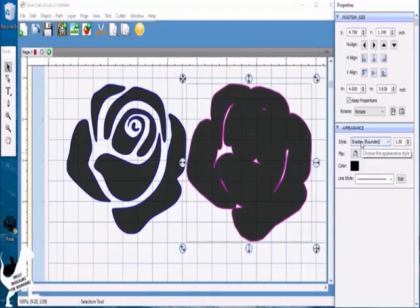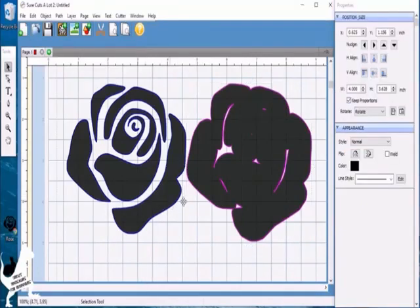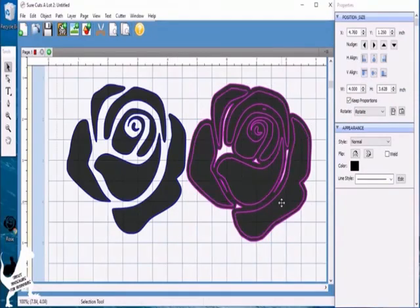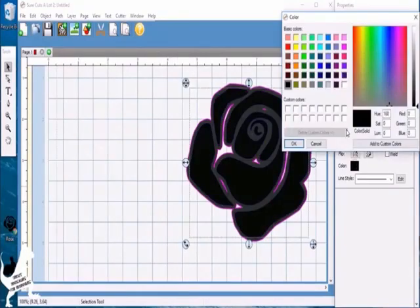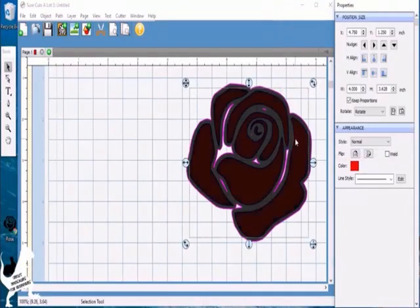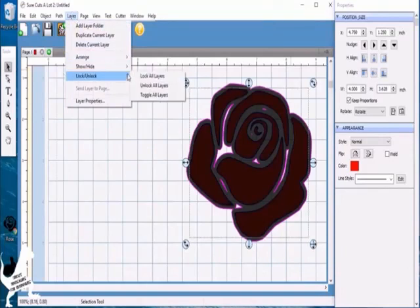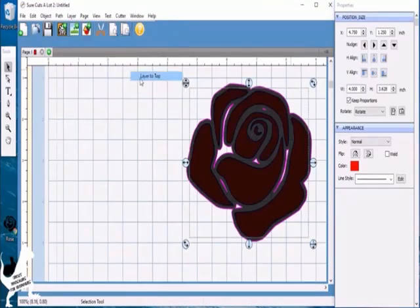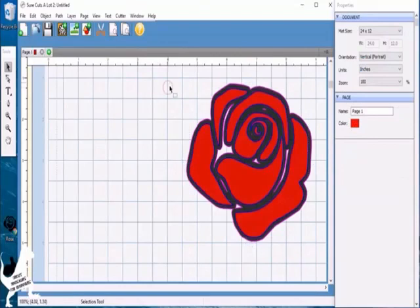When you go to cut, you would have an image that looks like this. Let me change the color of the rose to show you. It's a little dark, so let's bring it to the front. That's what that would look like.